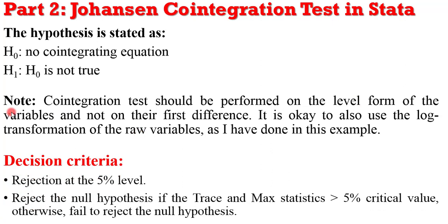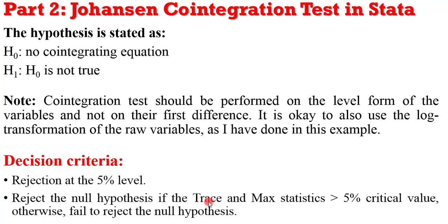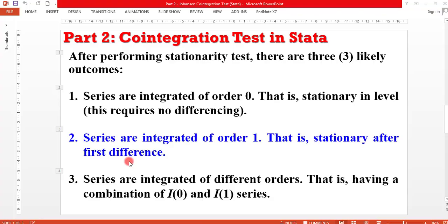And what is the decision criteria? Rejection is at the 5% level. And the cointegration test output gives us two results: the trace and the max statistics. If the values from these statistics are greater than 5% critical value, we reject the null hypothesis. Otherwise, we fail to reject the null. So let's move on to Stata and work out an example.